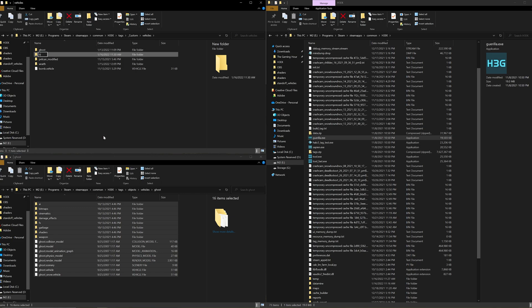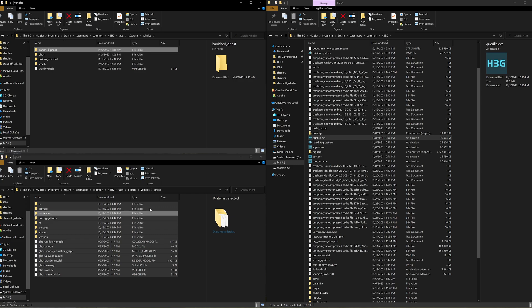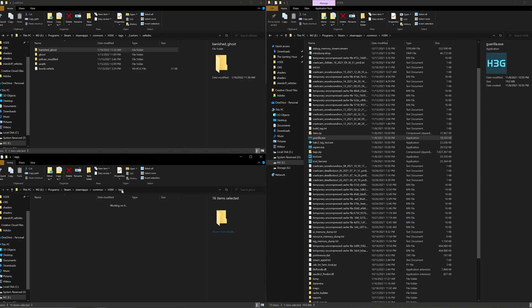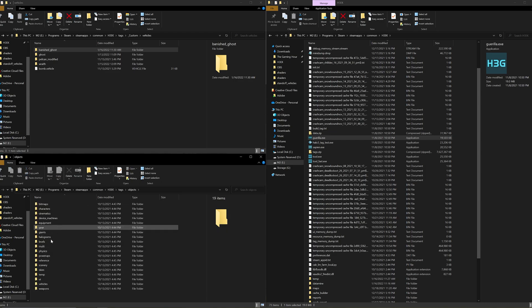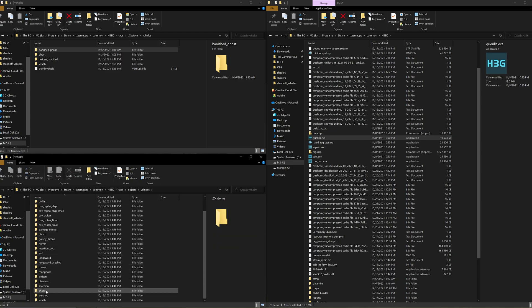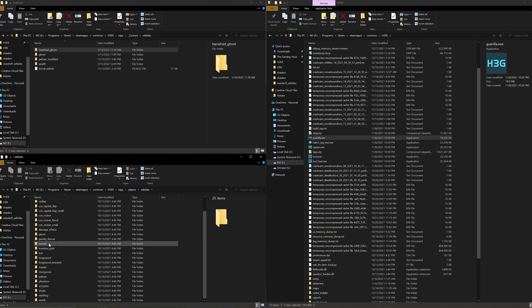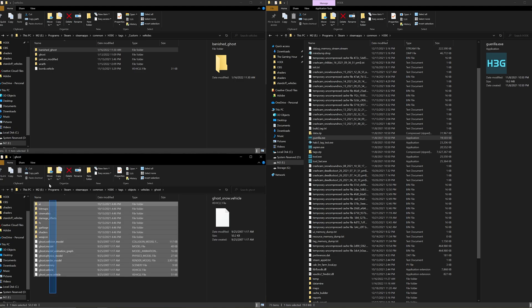In this case, we're going to go ahead and make a banished ghost folder, and I've already got the ghost files open. If you follow the path, it's going to be under your tags, objects, vehicles - then grab the actual vehicle you want. In this case, we're going to grab the ghost.